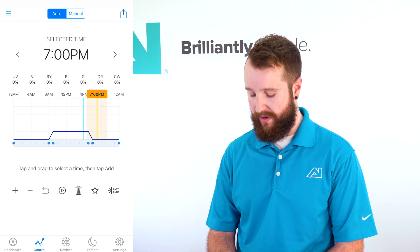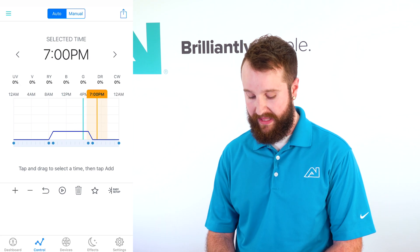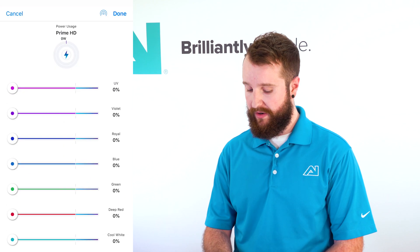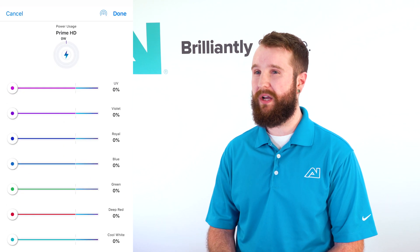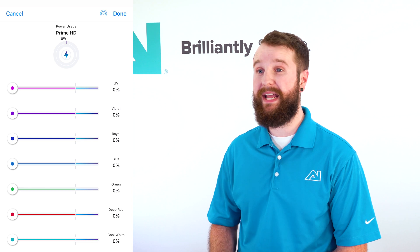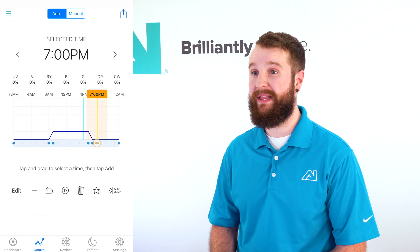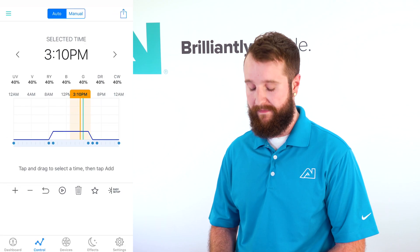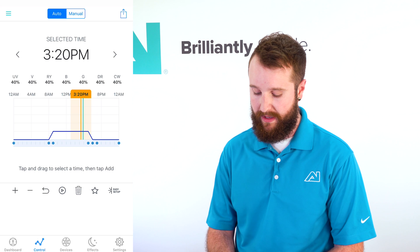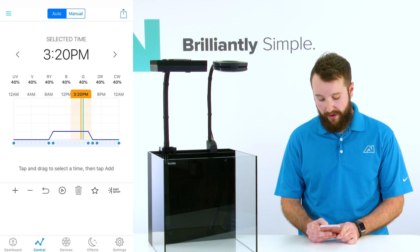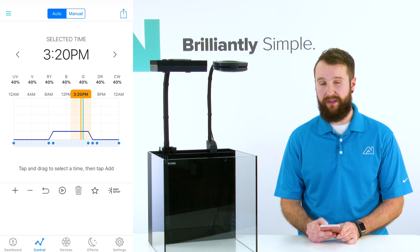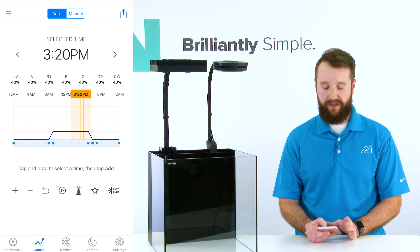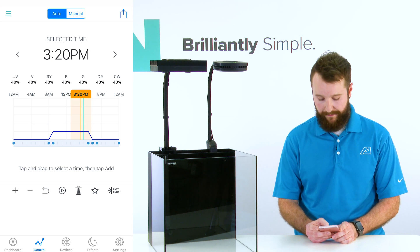I don't have a point on my graph here right now, so I'm going to hit the plus sign. Now that I hit the plus sign, you're going to notice all the colors are at zero percent. I'm going to hit done and leave it that way because I want all my lights to turn completely off at that time. You're now going to notice a blue dot on the bottom of your screen at that 7 p.m. mark. That's perfectly fine — we're going to leave that as is for now.